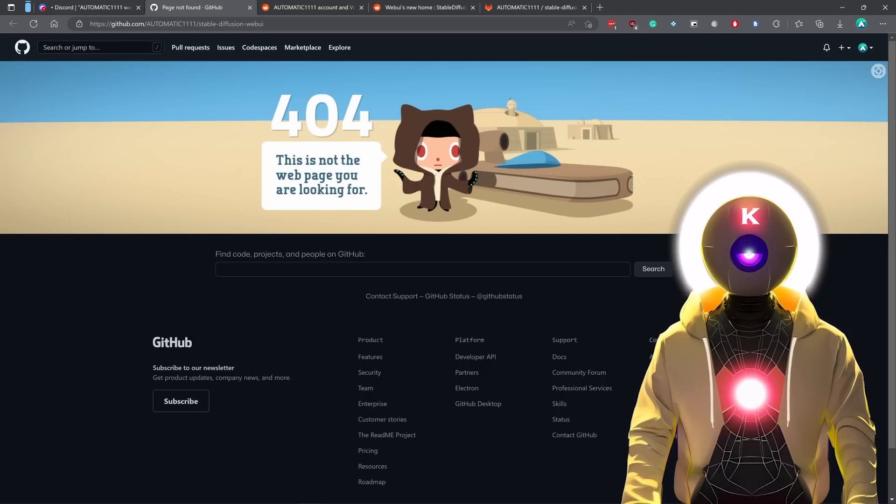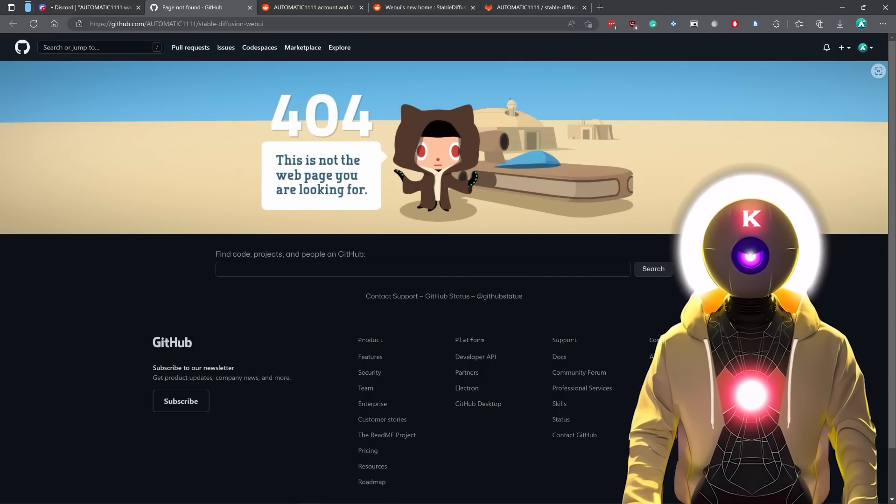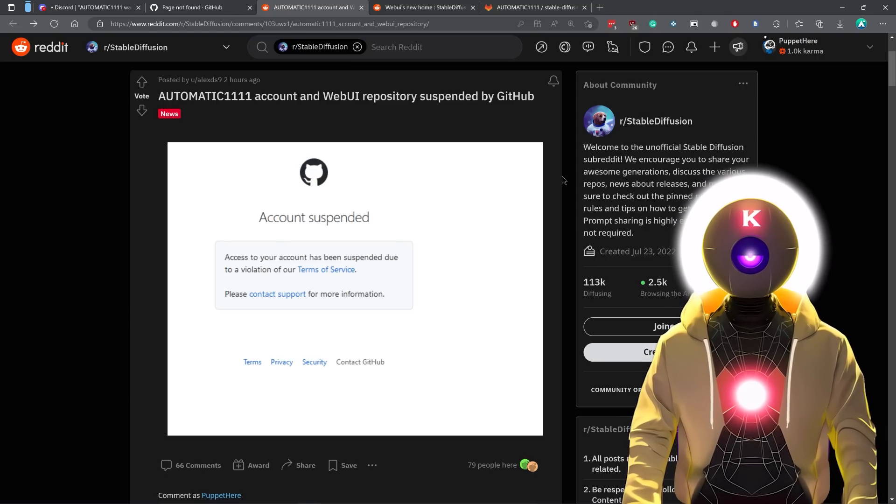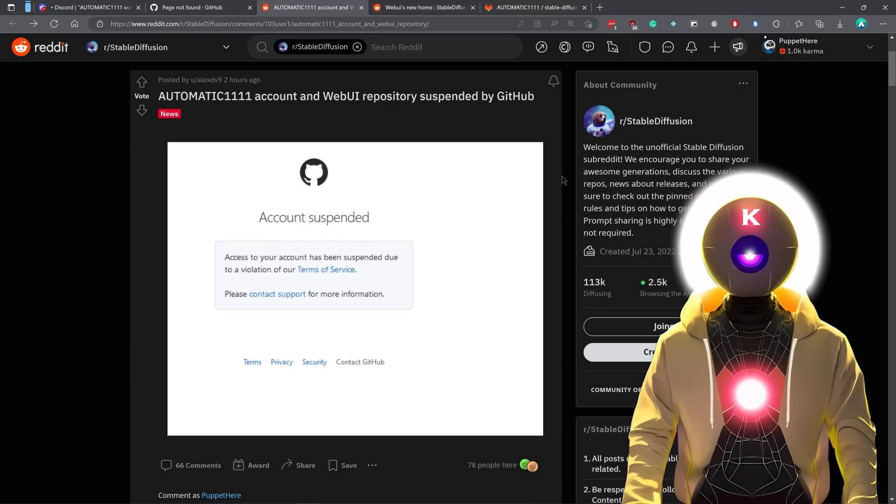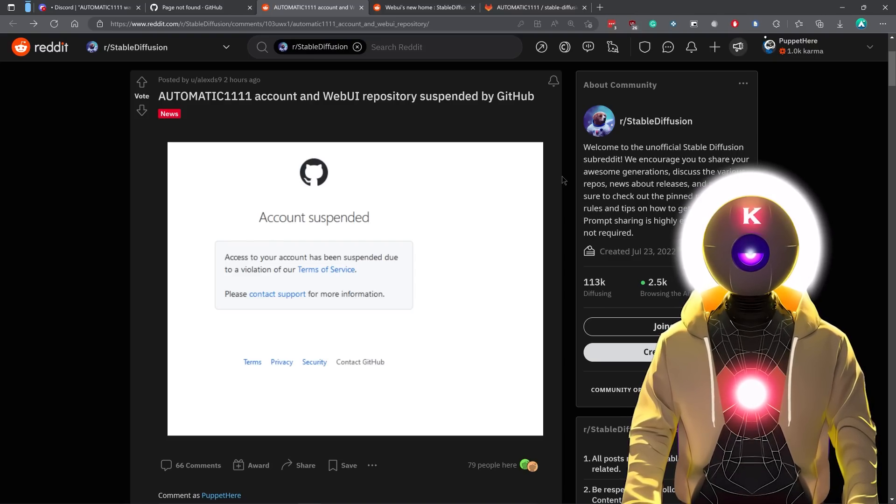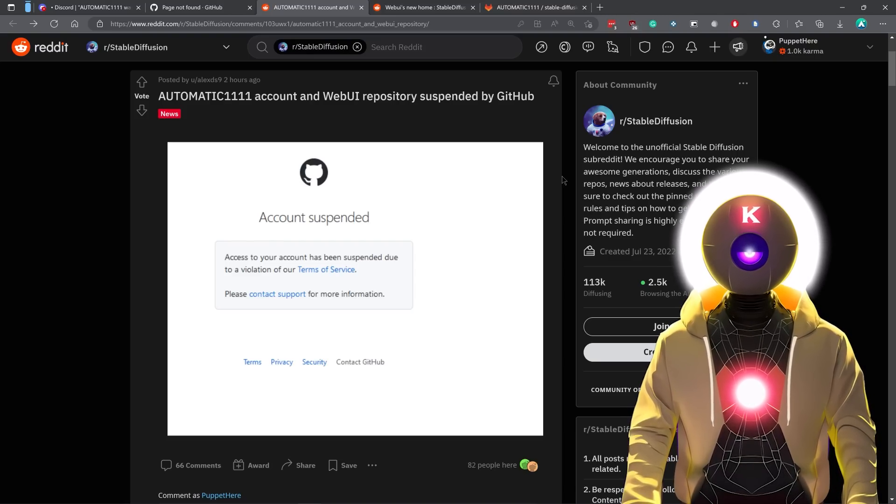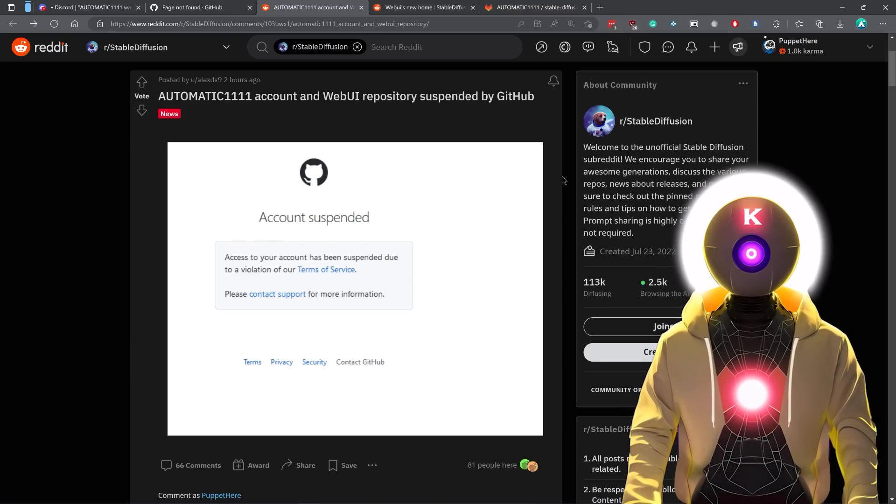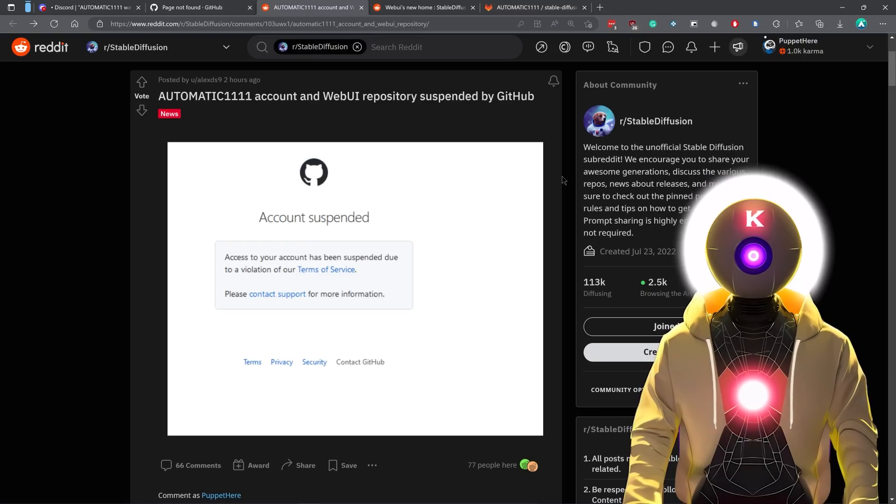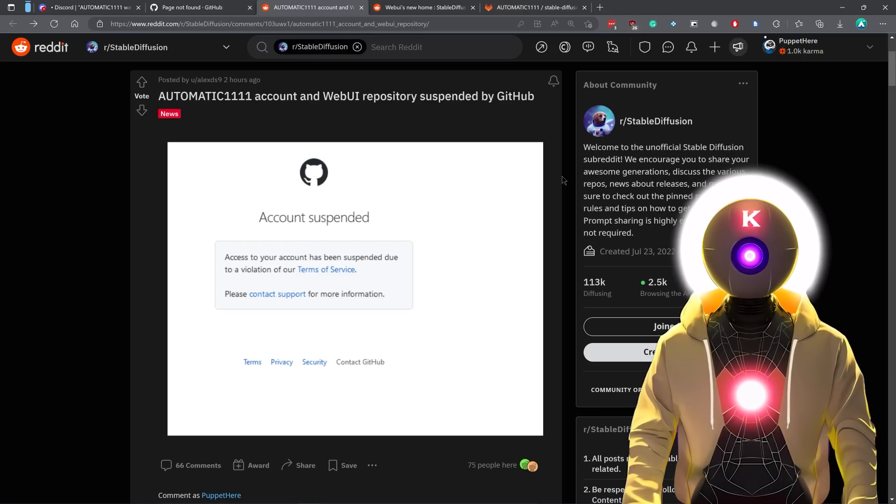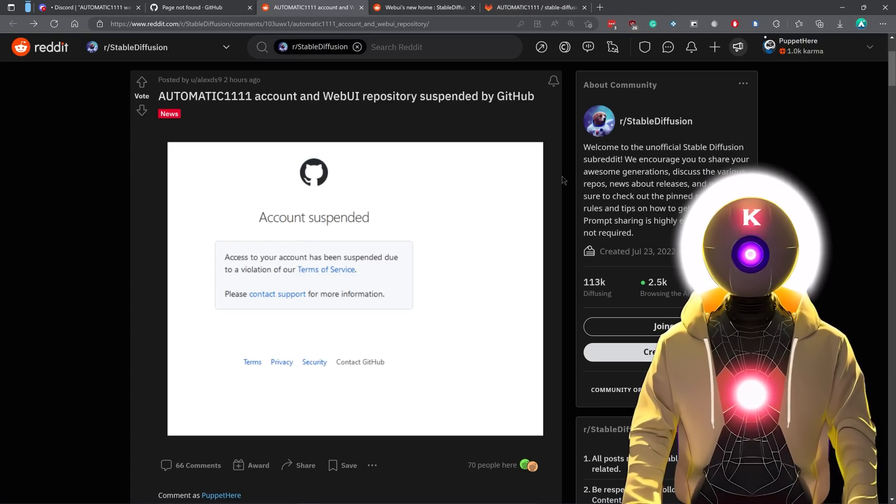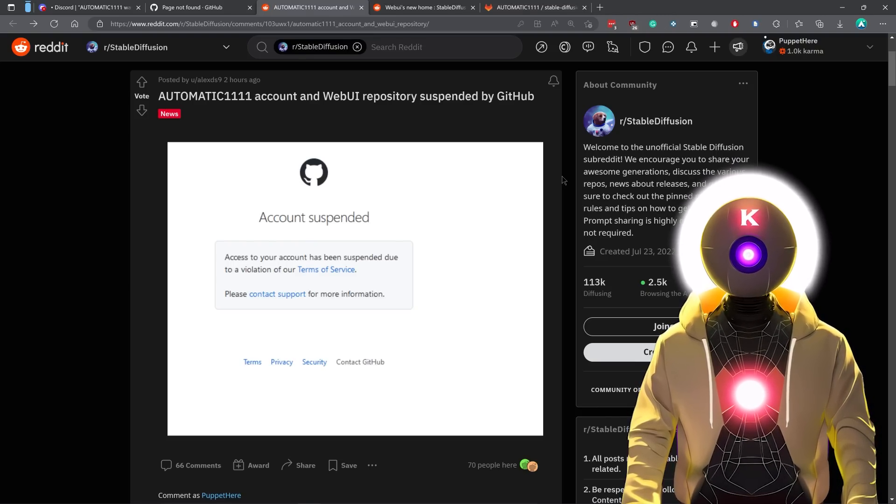And that is because the Automatic1111 repository was banned today on GitHub. Apparently GitHub suspended Automatic1111 because he violated their terms of service. What kind of terms of service he violated, we don't know as of right now. Automatic created a support ticket to see if he could get his account back, but as of right now, we're still waiting for GitHub's response.